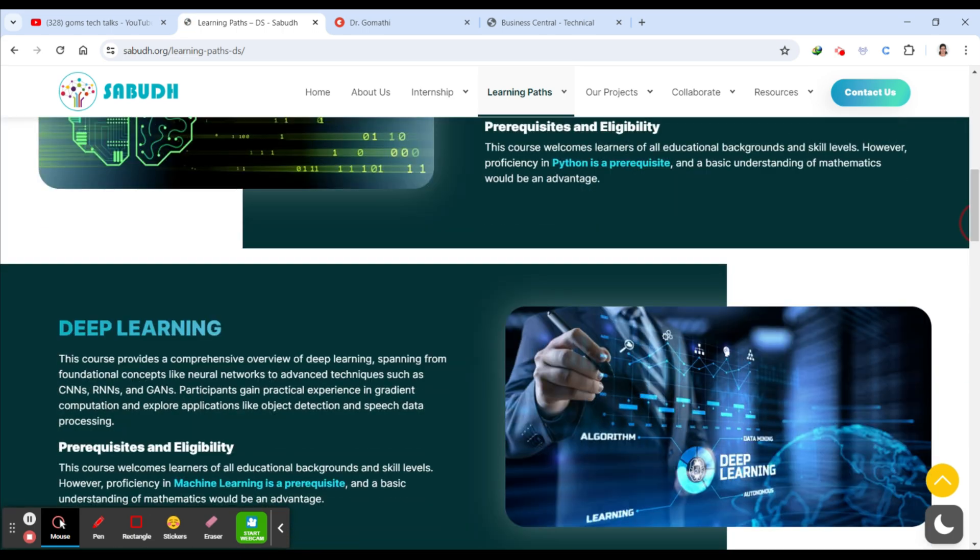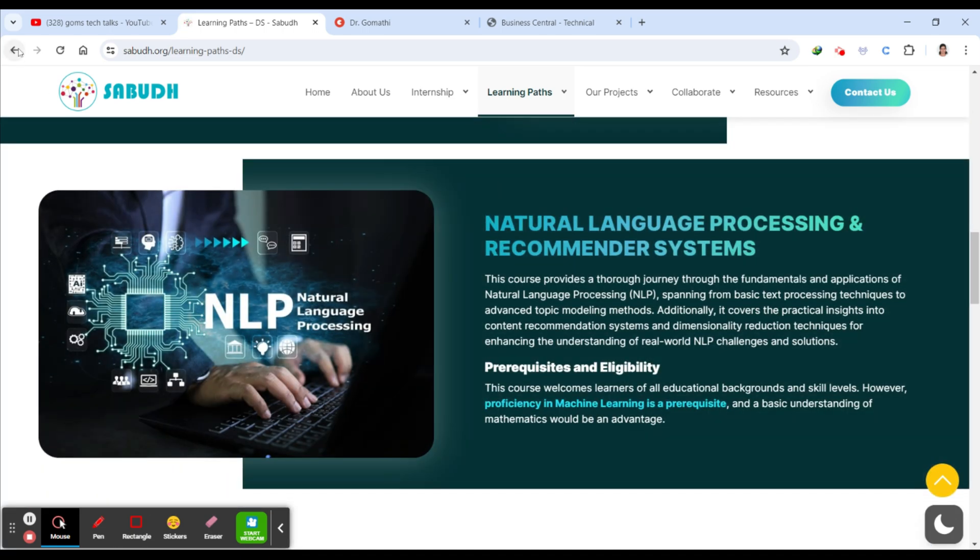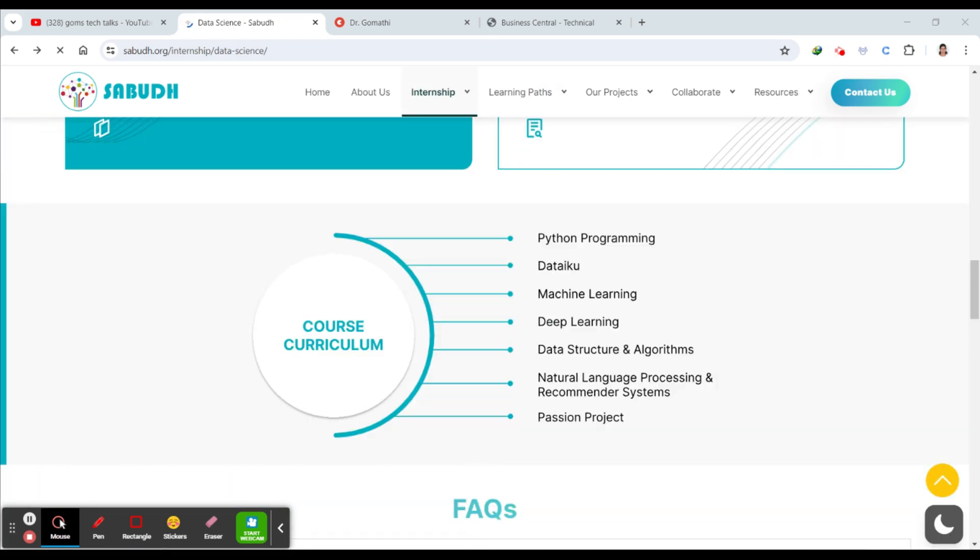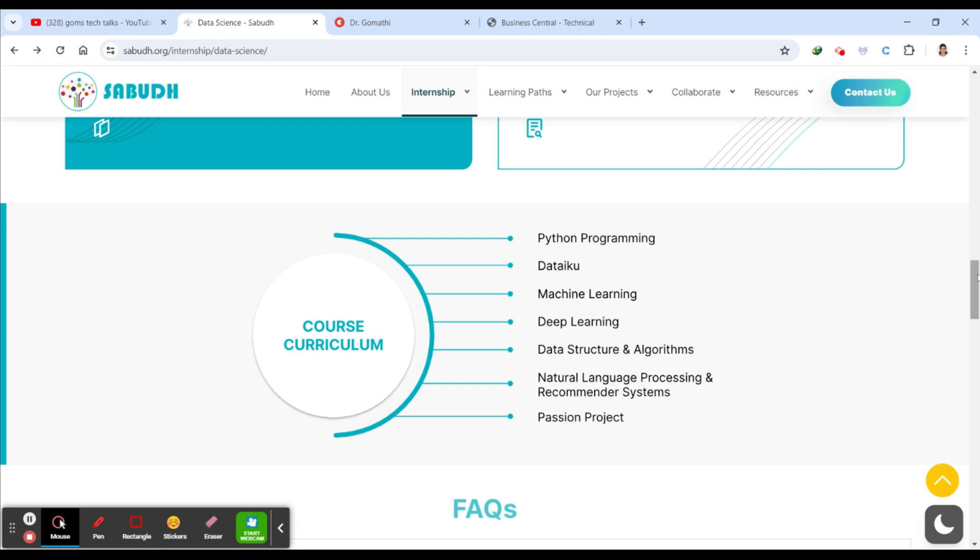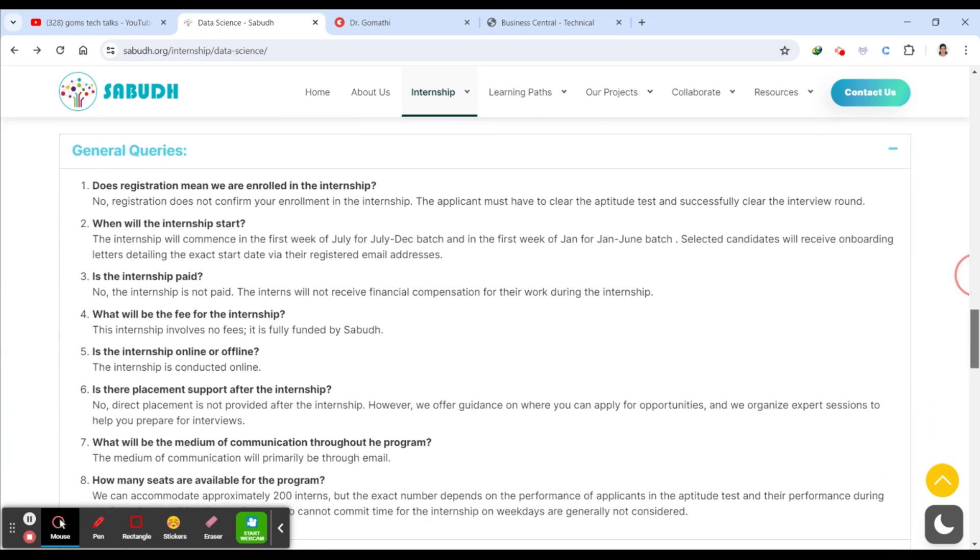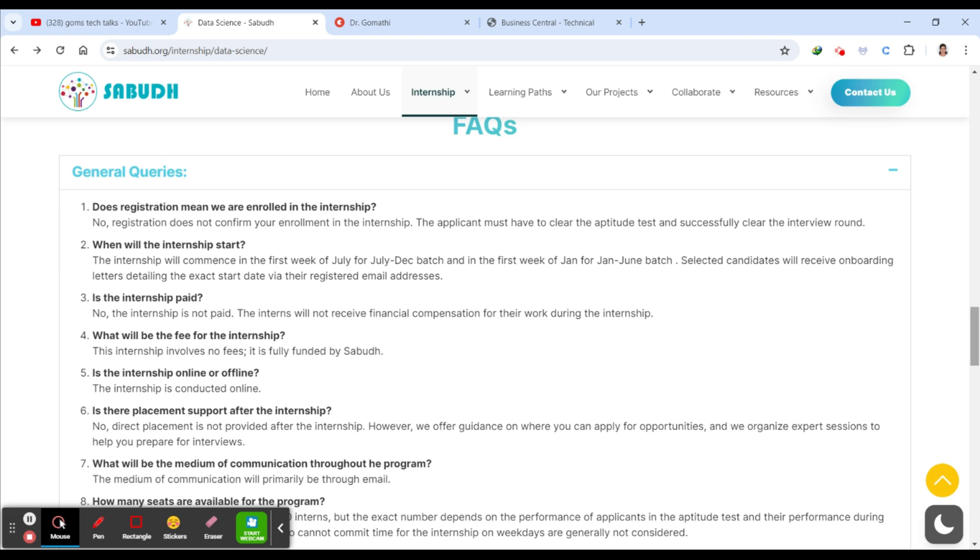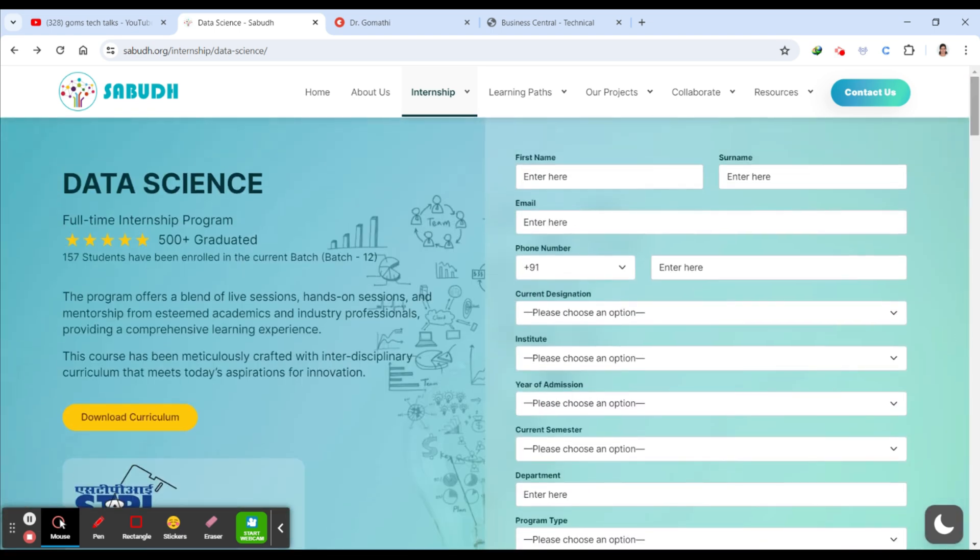This is the highlight: you have a comprehensive curriculum here where you will be learning data analysis, machine learning, statistical modeling, and everything. You have real-world projects, expert mentorship, networking opportunities. As an intern, you will have the chance to connect with industry professionals. And it's flexible learning because it's online only. You can know many things about it - just scroll down, you have FAQs as well.